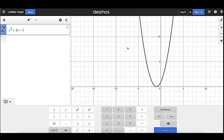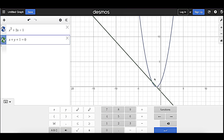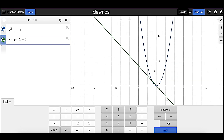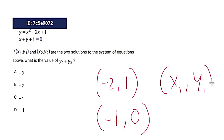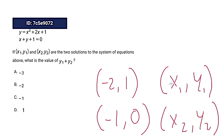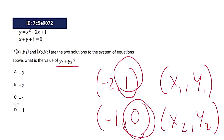You'll notice that the first equation is a parabola and the second one is a line. A lot of the time with these systems problems you're going to have two lines, so this one's a little different because there are two points of intersection. We have negative 2, 1 and negative 1, 0. So this is our x1, y1 and our x2, y2 — it doesn't matter which is which as long as they're consistent. The question asks: what is the value of y1 plus y2? y1 plus y2 is 1. Super easy if you can graph it.